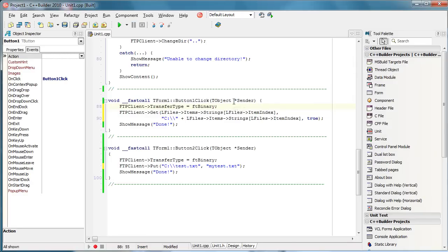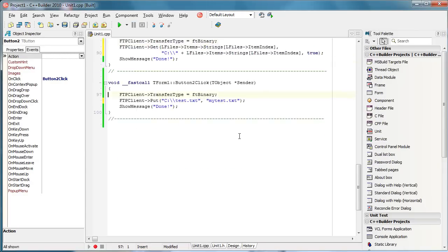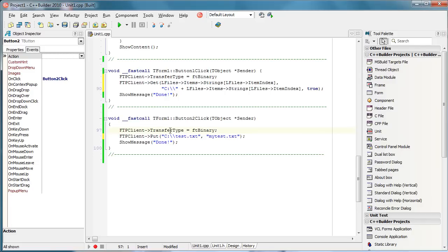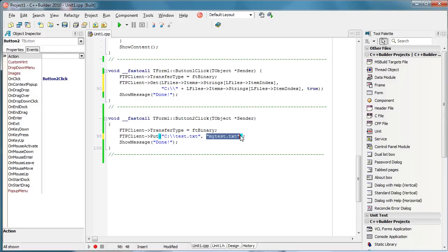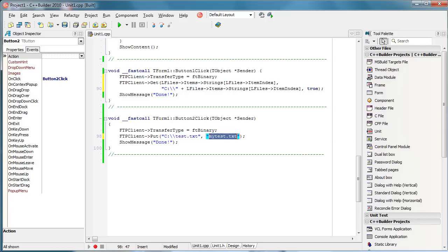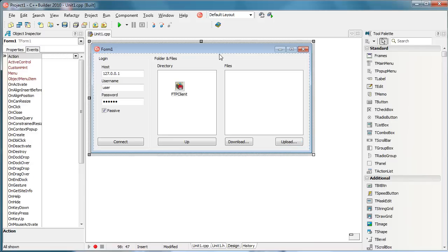How to upload files. It is pretty much the same thing. You choose the transfer type and instead of using this method get that will actually download file you use this method put. First you input this location of the file that you want to upload and the name of the file on the server. Actually this file here will be saved as this on the FTP server. I don't need to test it because as you can see it all works just fine.